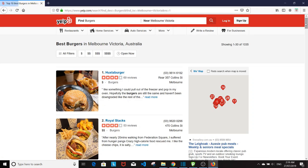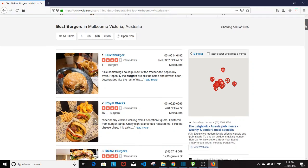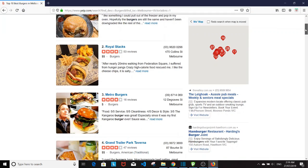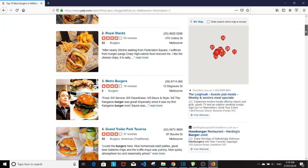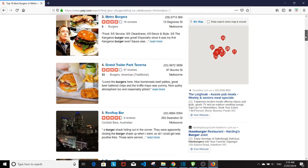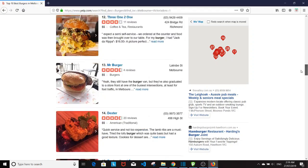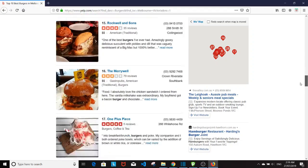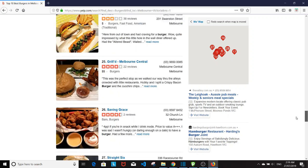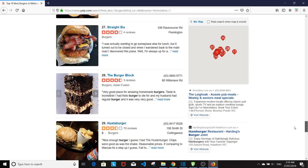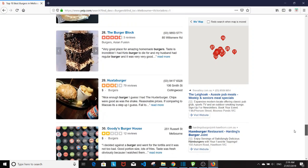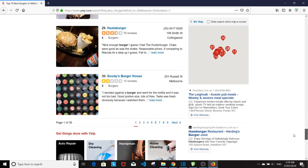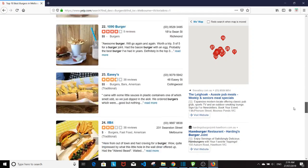So this is the first page of search results. Scroll down a little bit to see the entire page and get a sense of how it looks like. So here we have a list of 30 restaurants.